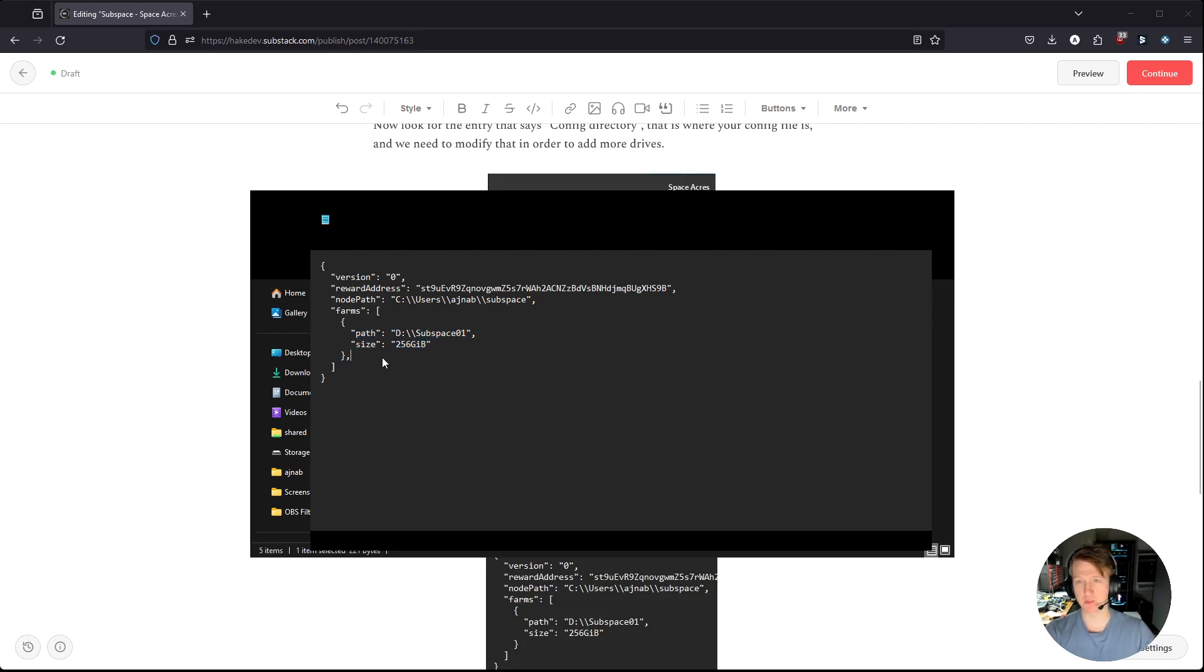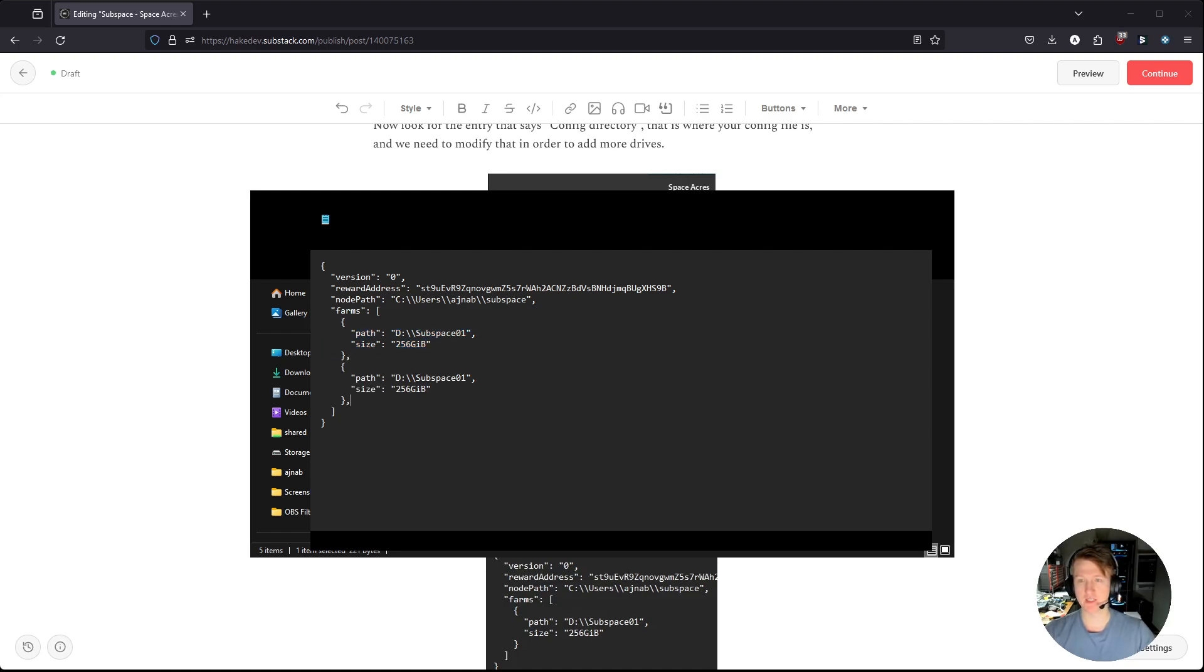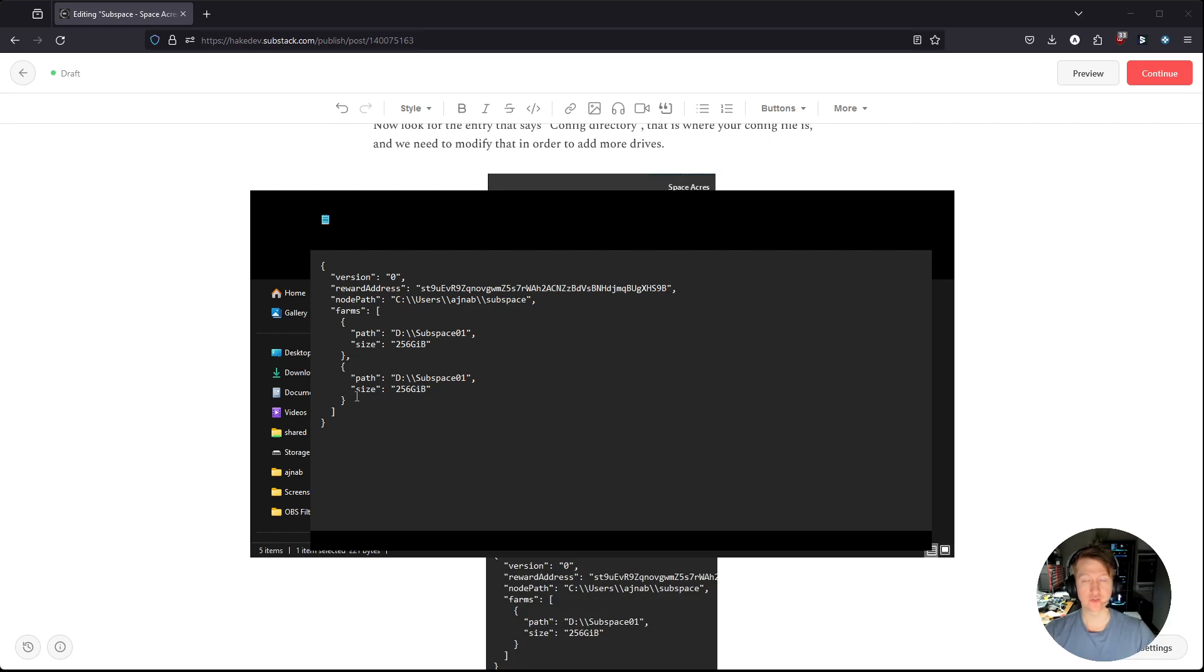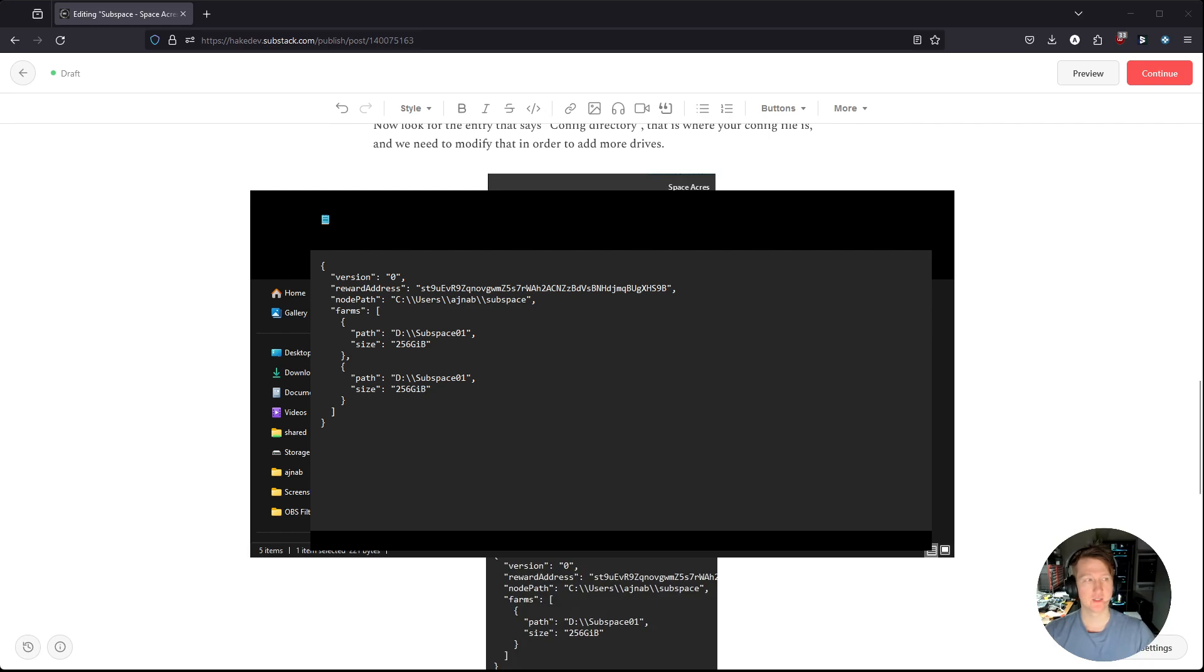So I'm going to put a trailing comma, because we need a trailing comma between the two. And then I'm going to just press enter and paste in a second version of it. Now delete the trailing comma, because you don't want to have any comma on the last entry in a list like this. If you leave this comma here, you're going to get an error when you start Space Acres. So make sure you delete that comma.